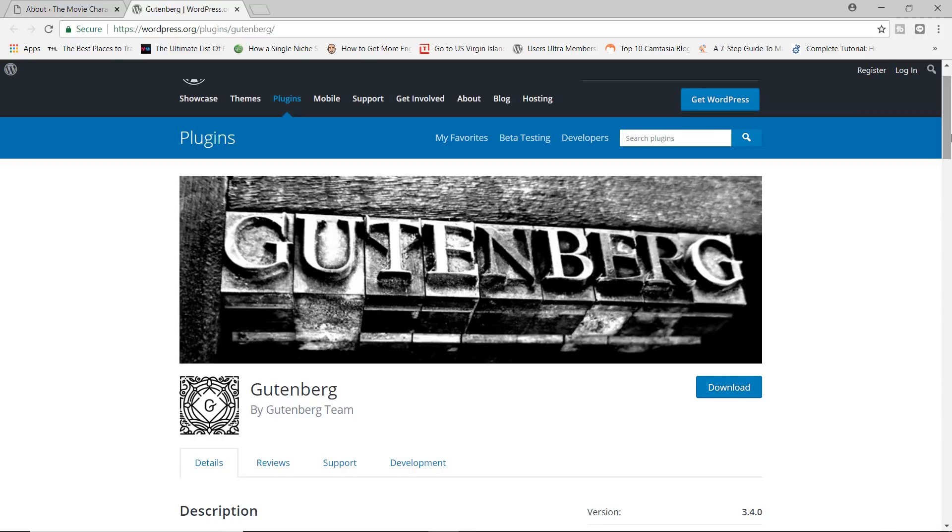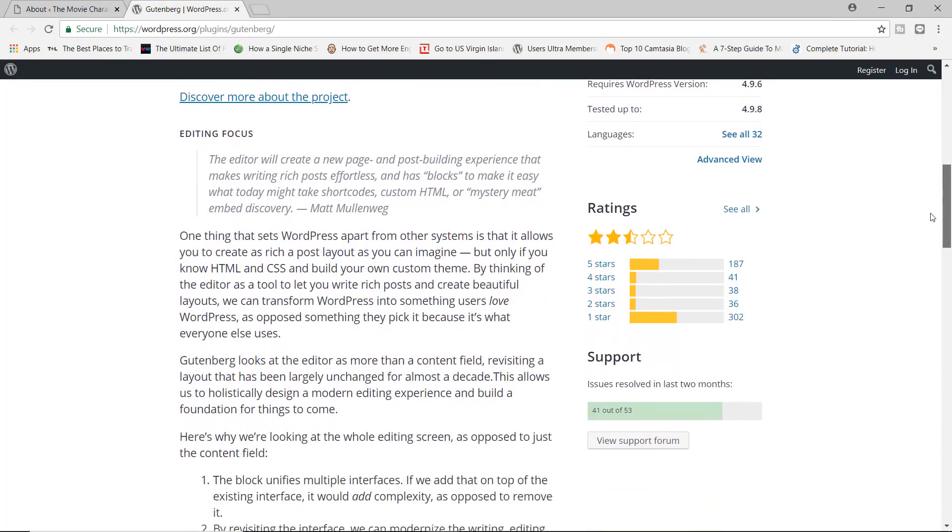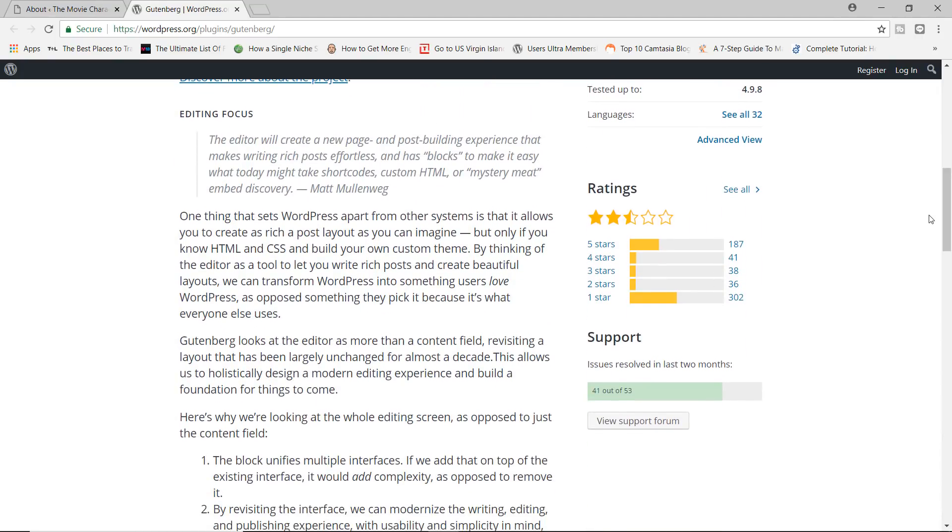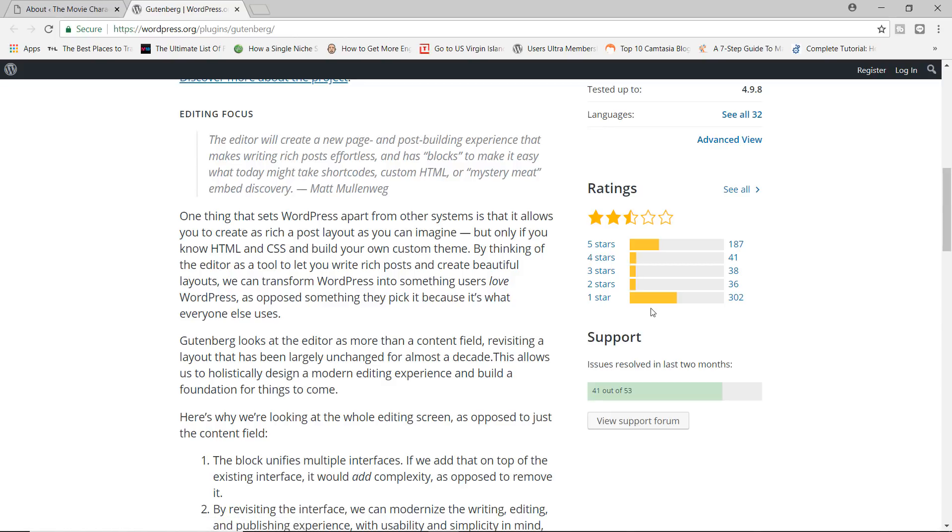Now, if you go to the actual plugin page for Gutenberg, you may notice that down here on the ratings, you have 1875 stars and you have an impressive or a very unimpressive 302 one-star ratings. Now, do not be deceived by this.